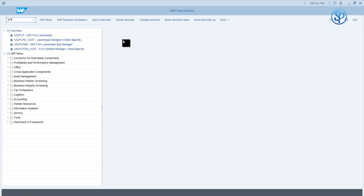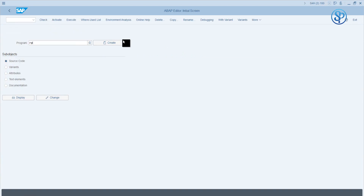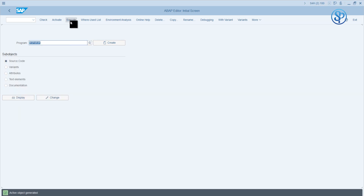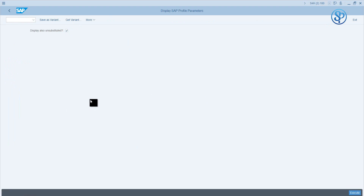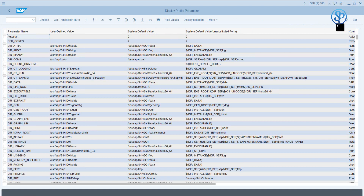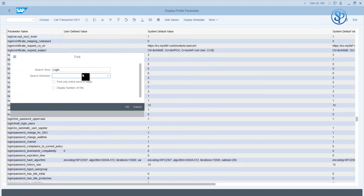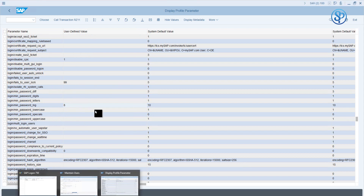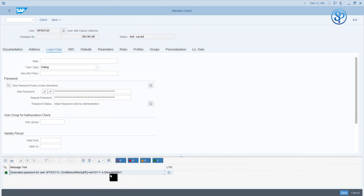If you go to the rsparam program and execute it, you can look at the login parameters — search for minimum password length. The minimum password length for us, user-defined, is at minimum 8 characters. The system default is 10. But when you generate a password, the password is generated with 40 characters. So what it means is this random password generator is not dependent on your system profile parameters for passwords.